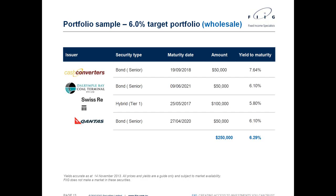Regarding retail versus wholesale investor categories: all investors are considered retail unless they can prove they're wholesale. To qualify as wholesale you need to show net assets of $2.5 million, or have your accountant sign off that you've earned $250,000 gross for the last two consecutive years. The key difference is that companies issuing bonds often restrict sale to wholesale investors only, as disclosed in their prospectuses. Generally there are a lot more bonds available to wholesale investors, and as you can see from the last two slides, wholesale investors can generally earn higher returns.